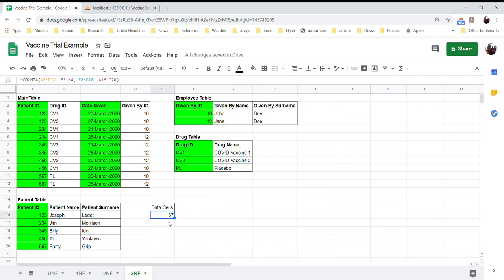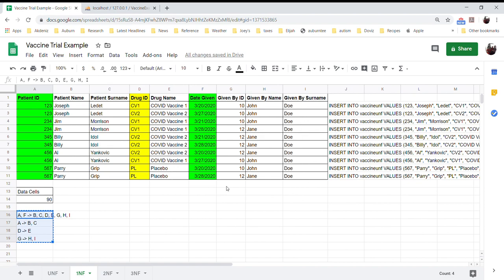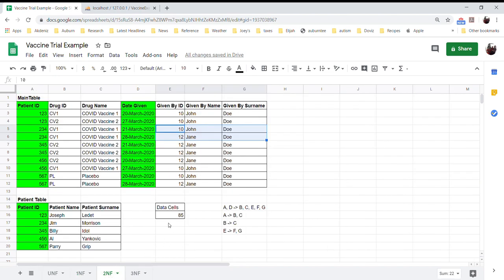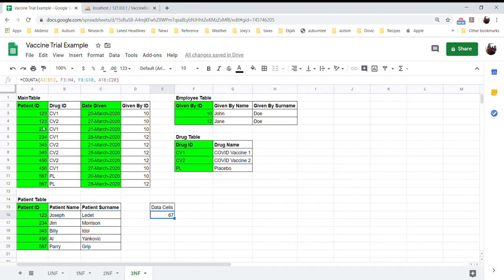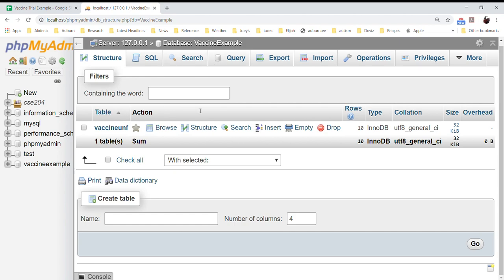One thing I've tracked is how many cells have information. In first normal form, every cell had information — 90 pieces in total. Moving into second normal form reduced it somewhat. In third normal form, only 67 cells have information. That's the graphical representation. Now I want to use our remaining time to look at how to do this using MySQL. I've already created the table because it takes a while, so I'll show you how it's done.